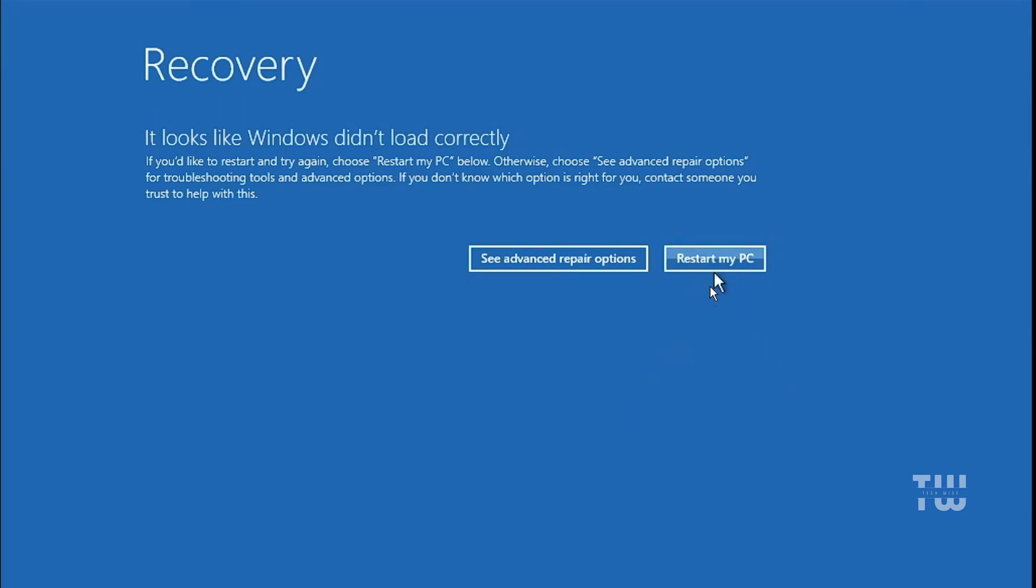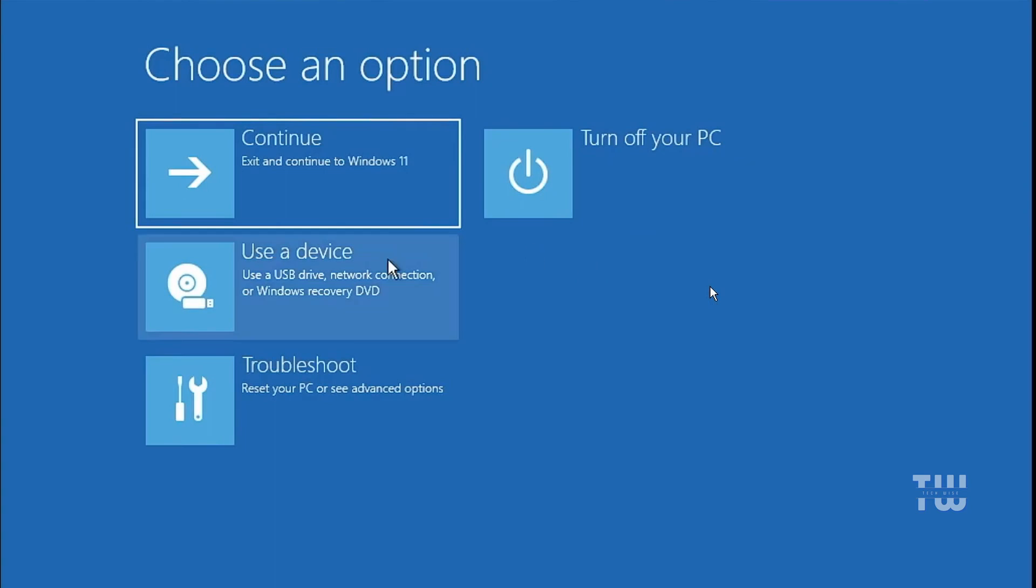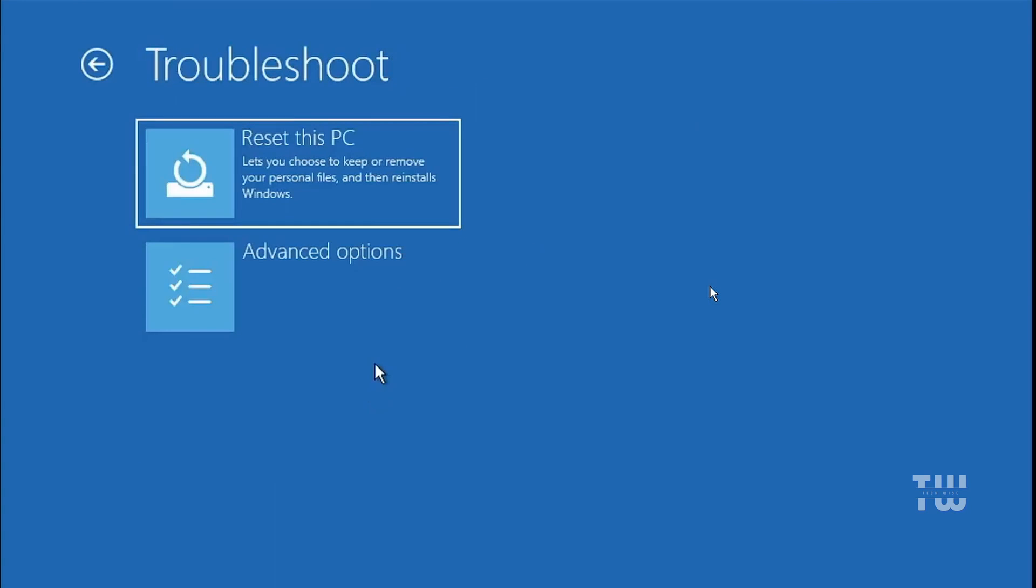Now the first thing I recommend is trying the reset my PC option, click on it and see if that fixes the issue. If it doesn't work, click on see advanced repair options, then troubleshoot, and next advanced options.